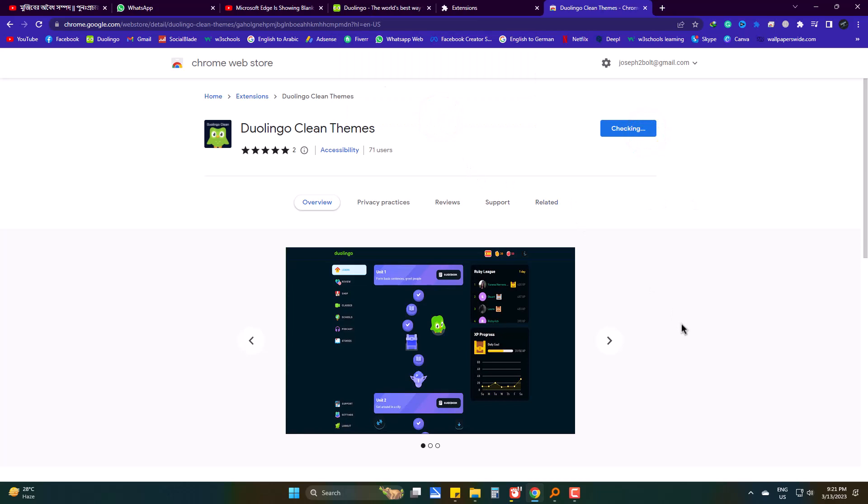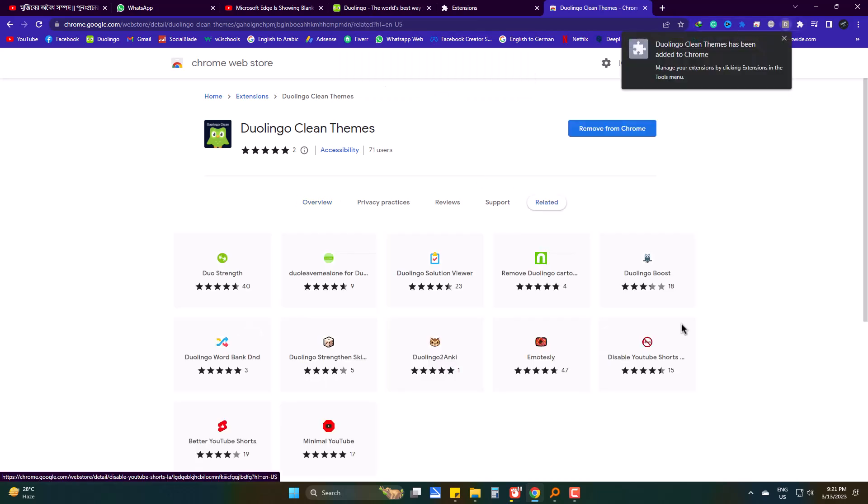Now you don't need to do anything else. Just reload the Duolingo web page.